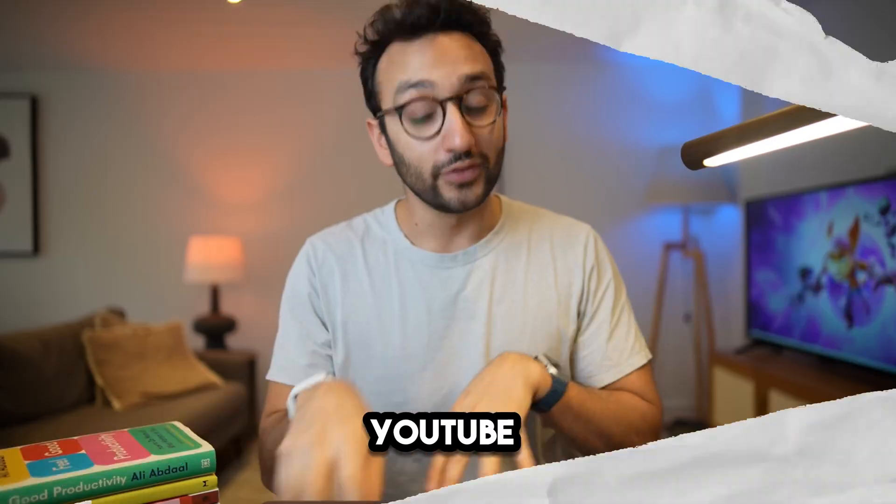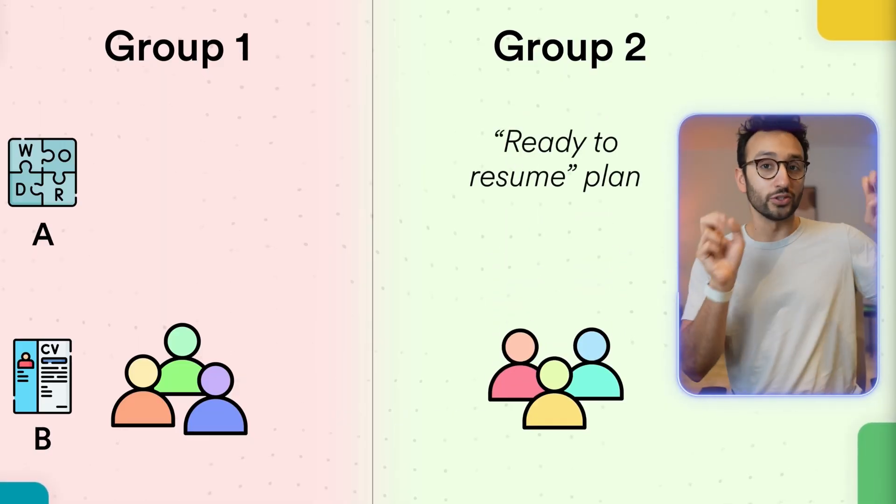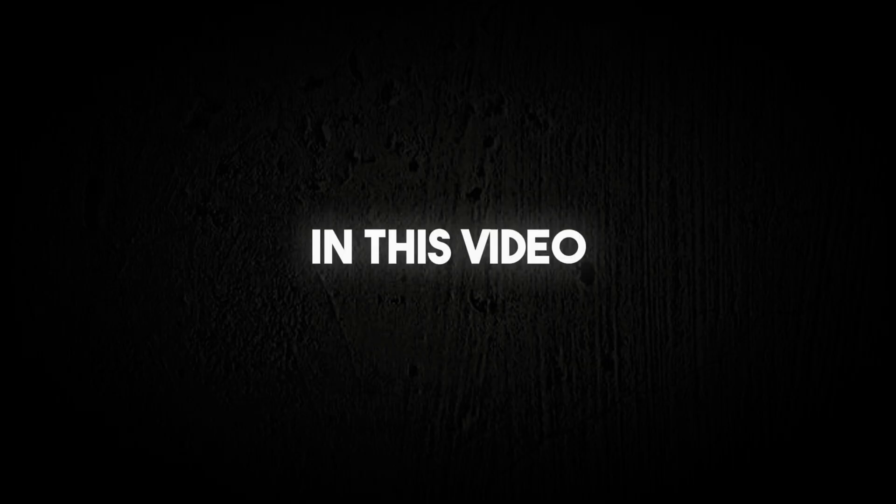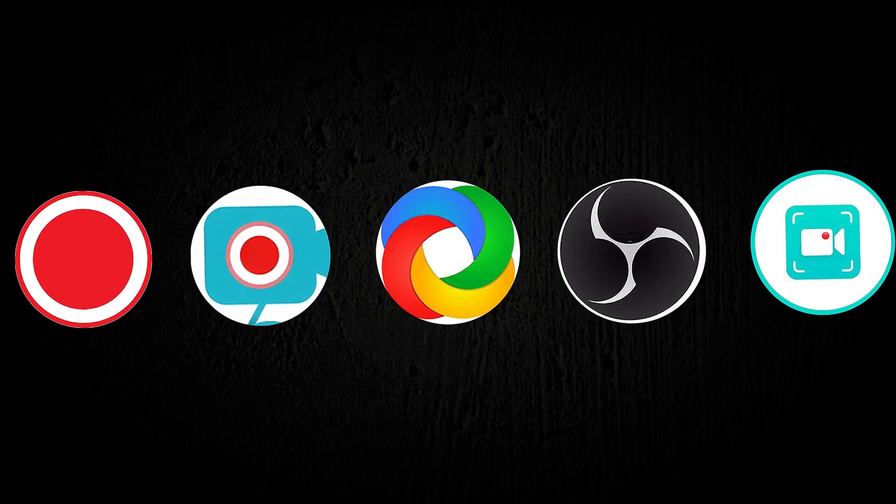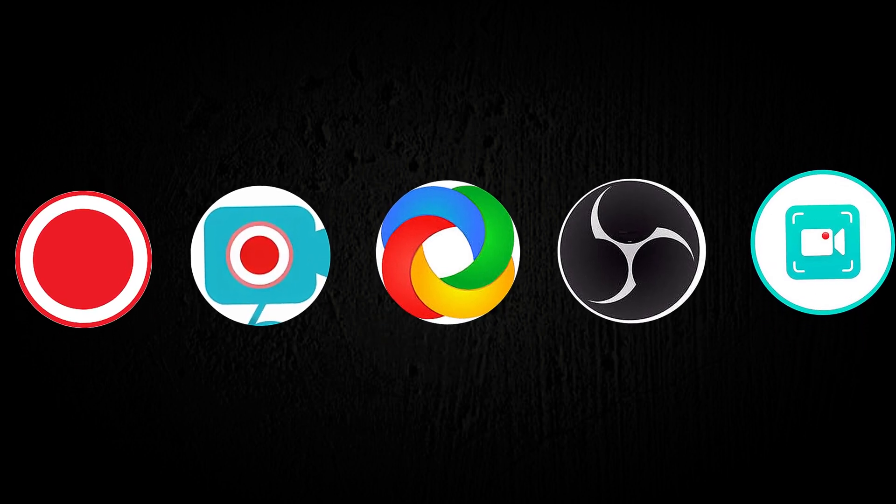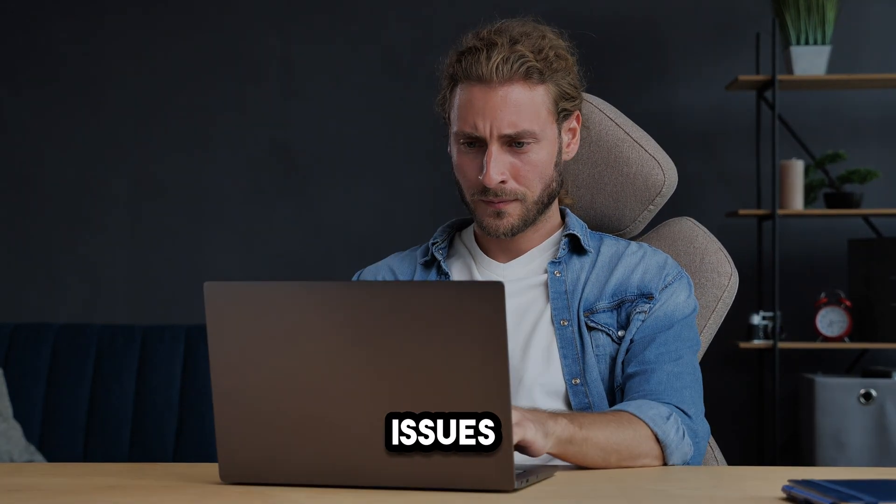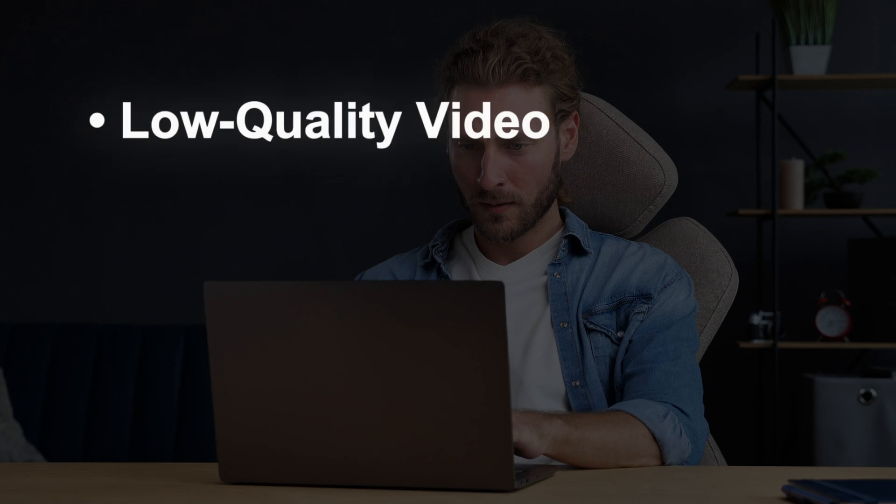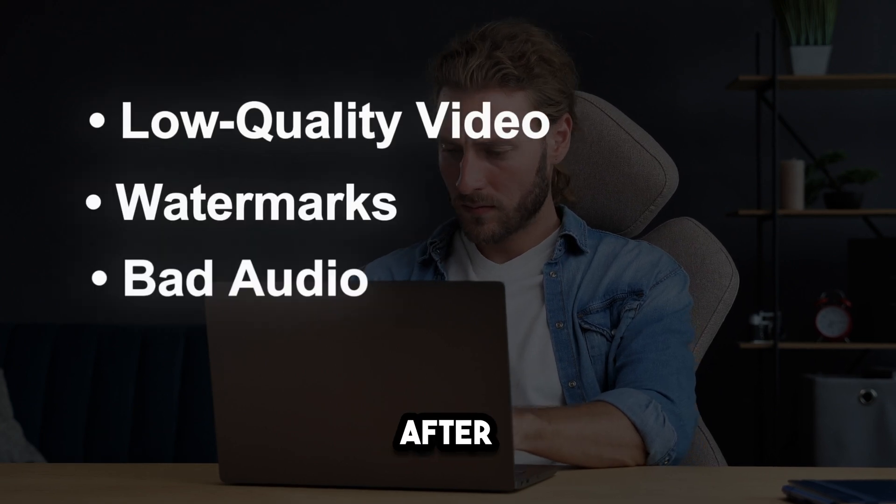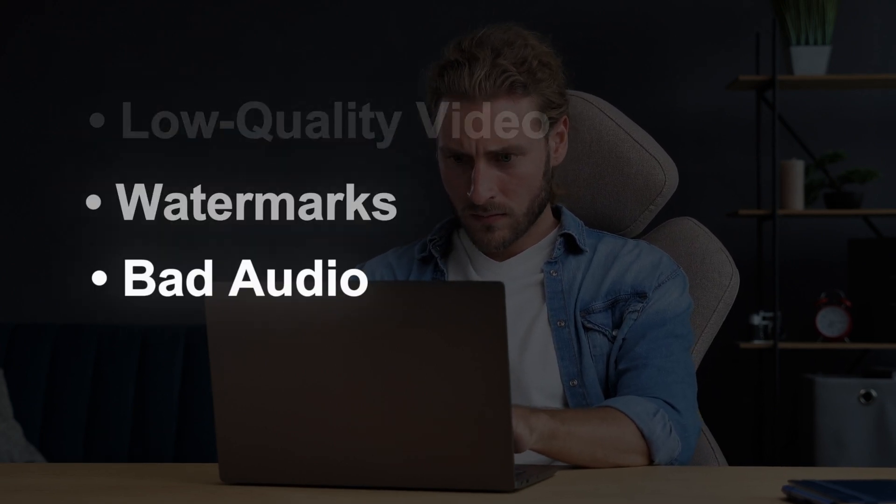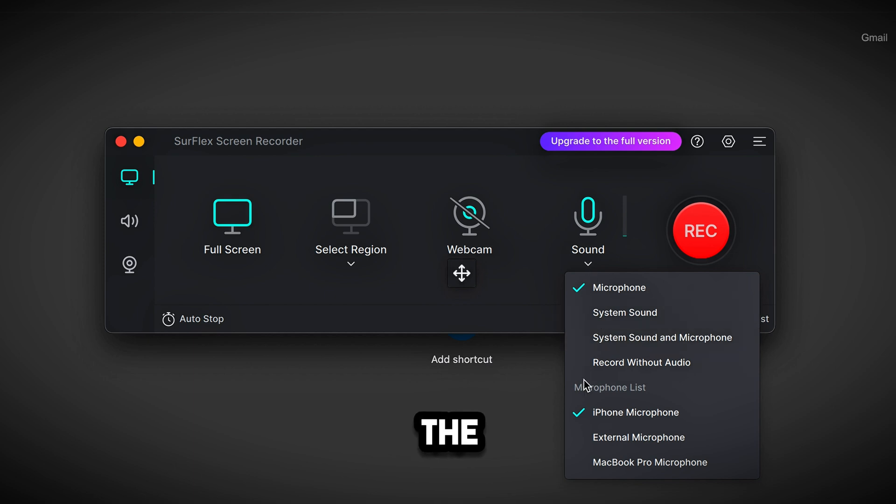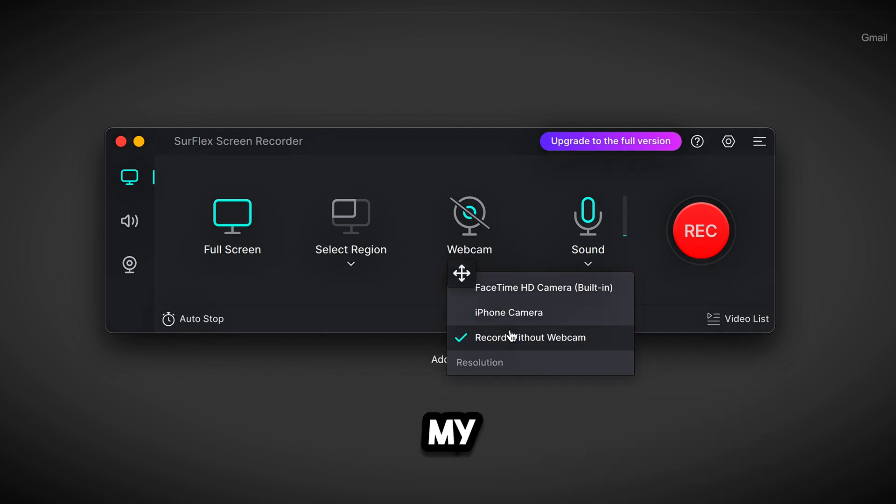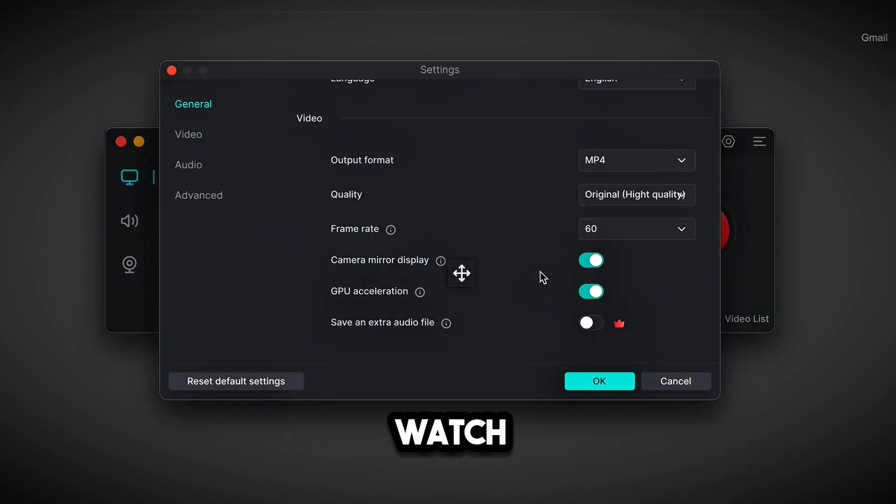If you want to start a tutorial YouTube channel in 2024, this video is for you. I'm going to talk about the top 5 free screen recorders that let you record high-quality videos. Many people struggle with issues like low-quality video, watermarks, and bad audio. After watching this video, you won't have to worry about those problems anymore. I'll also share the software I use to make my popular videos, so be sure to watch until the end.